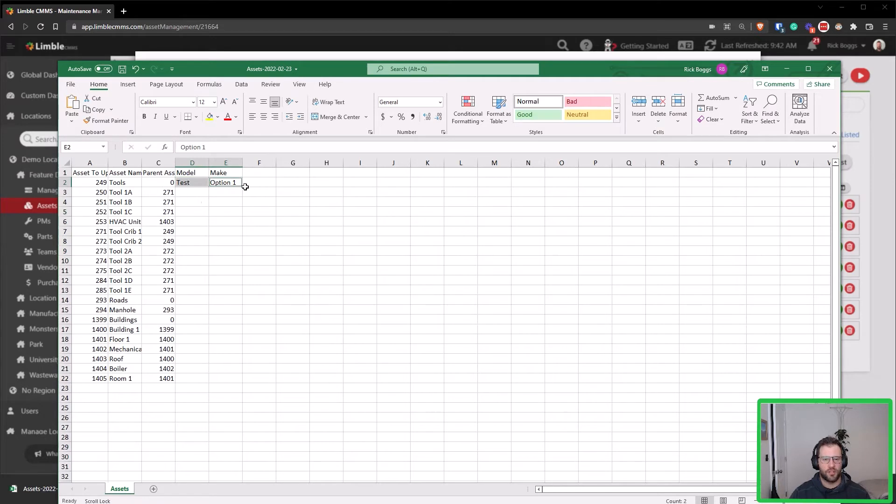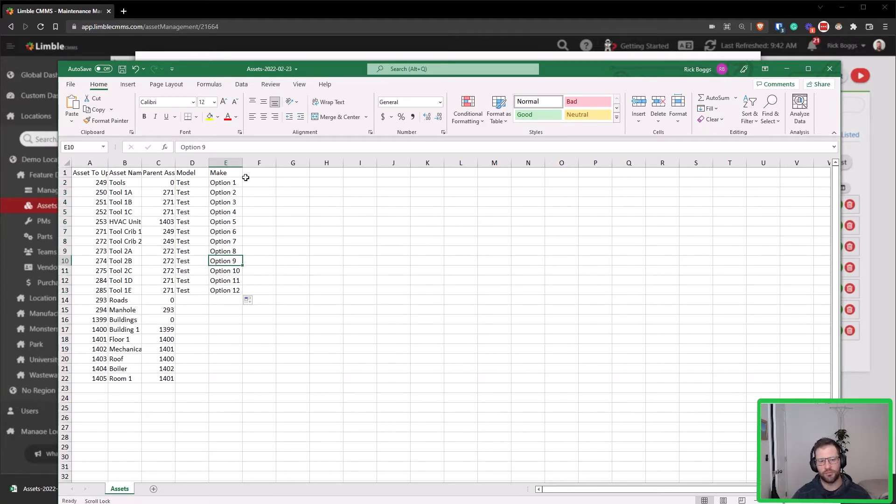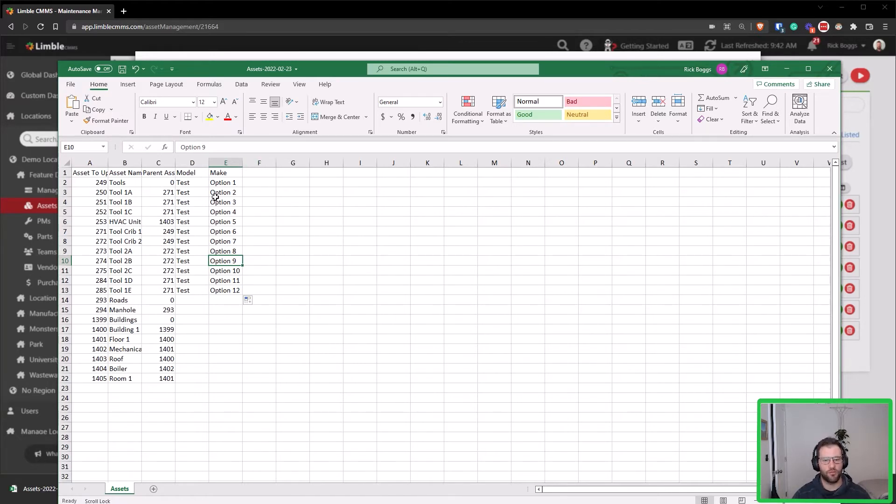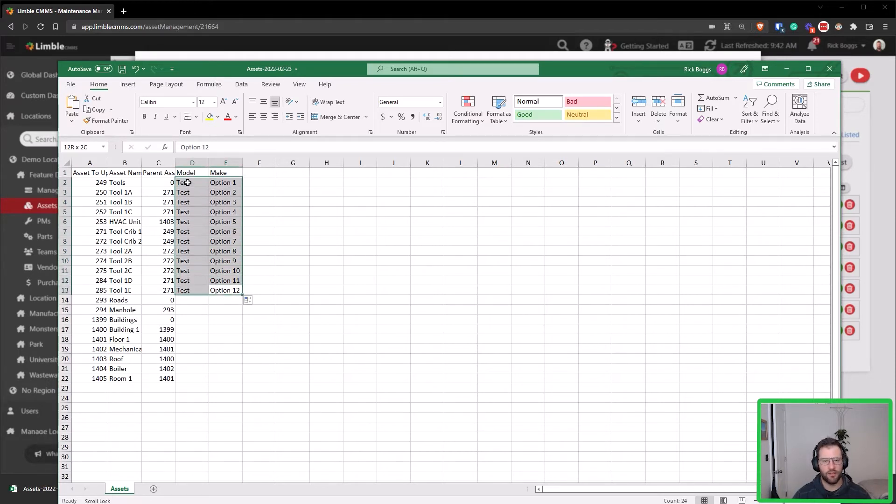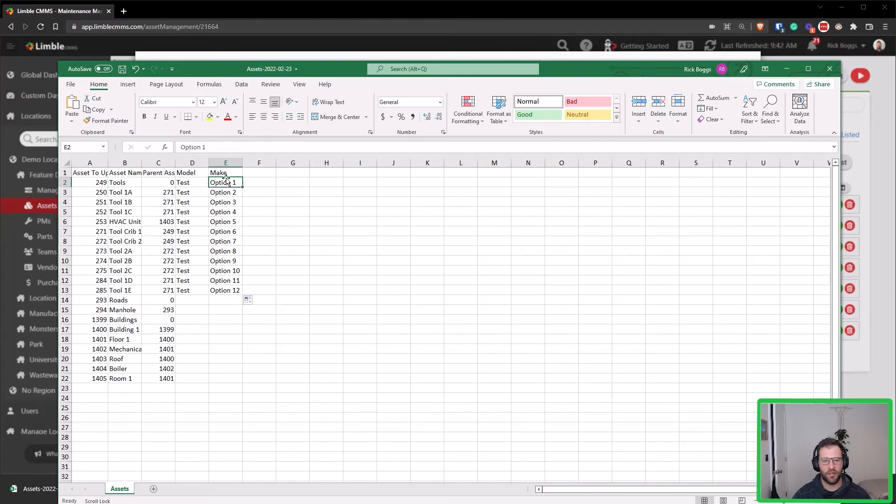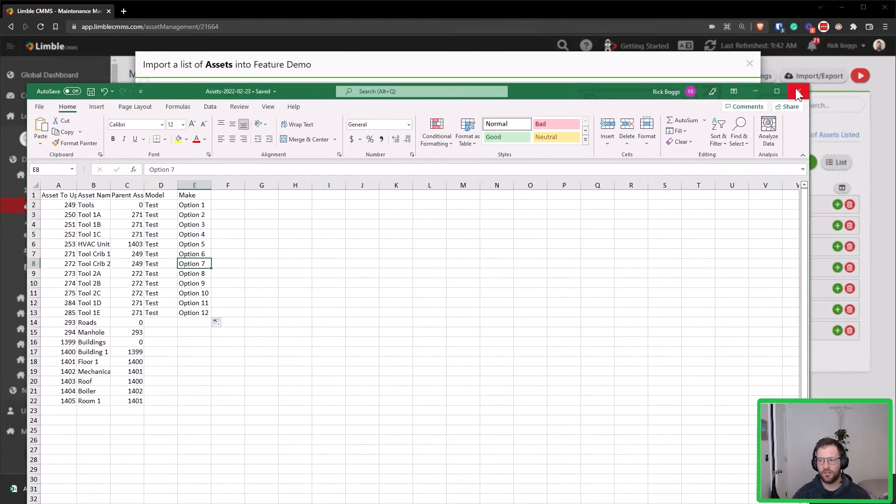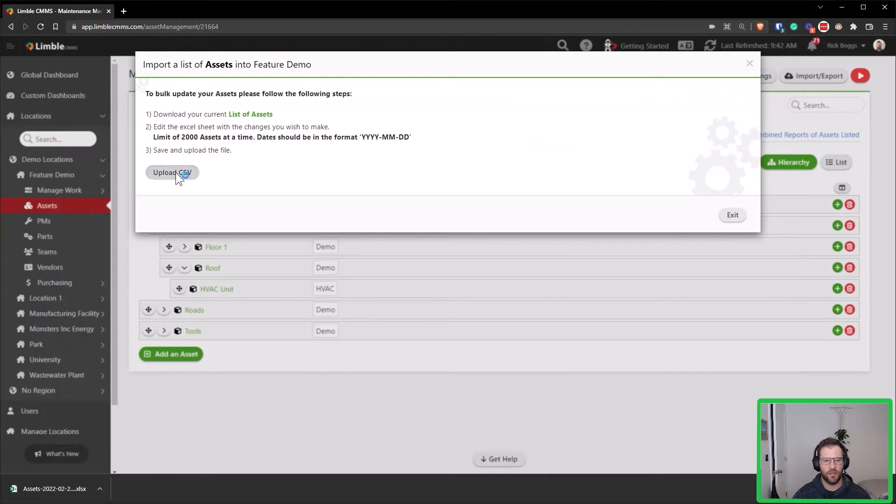And I'm just going to add in some values for these data and pull that down. Obviously you can make any changes you need for a number field, currency fields, and so on and so forth. Now when I upload this spreadsheet, it will only add the make and model field to these assets if it's not already added to these, and it will update that field with this value. So tools will get the test value and also the option one value under make. We can see this by updating that, so let's go ahead and upload our CSV.